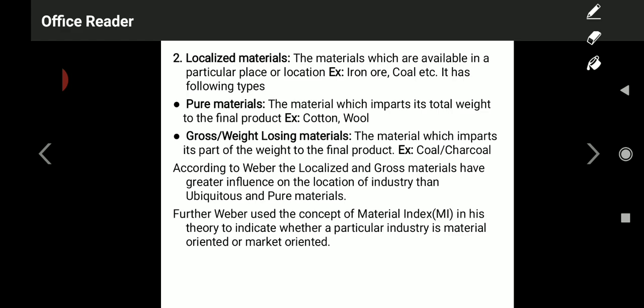The fourth category is gross or weight-losing materials — materials which impart only part of their weight to the final product, unlike pure materials which impart the entire weight. For example, coal: if you use 75% of coal for thermal power, the remaining 25% can be used as charcoal. You do not consume the entire coal, so it is called a weight-losing material.